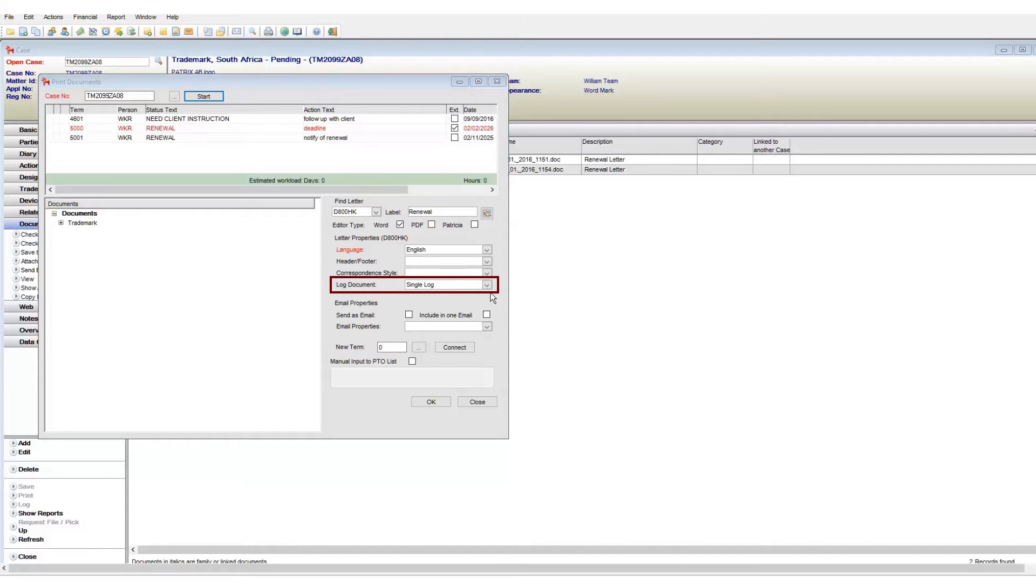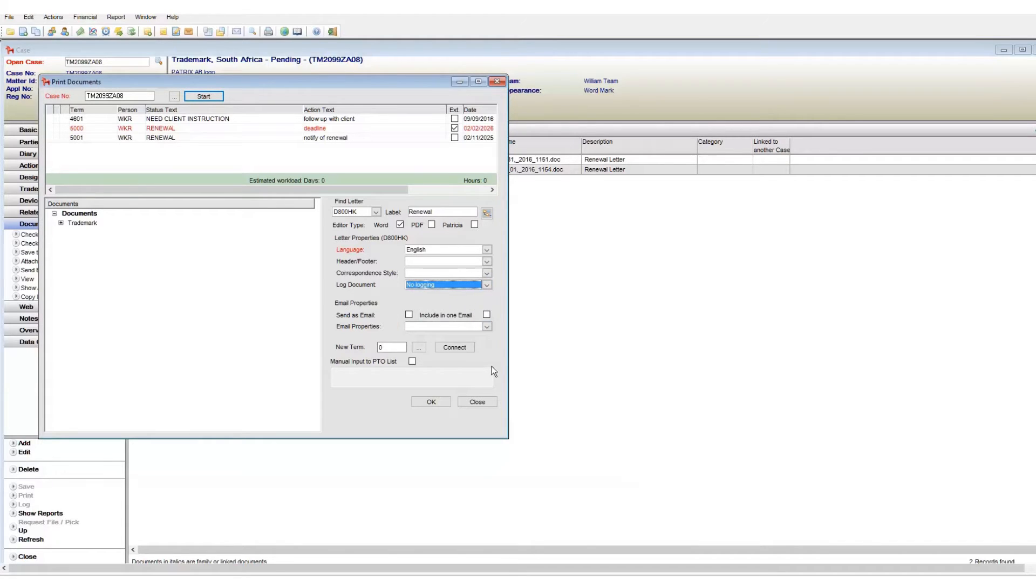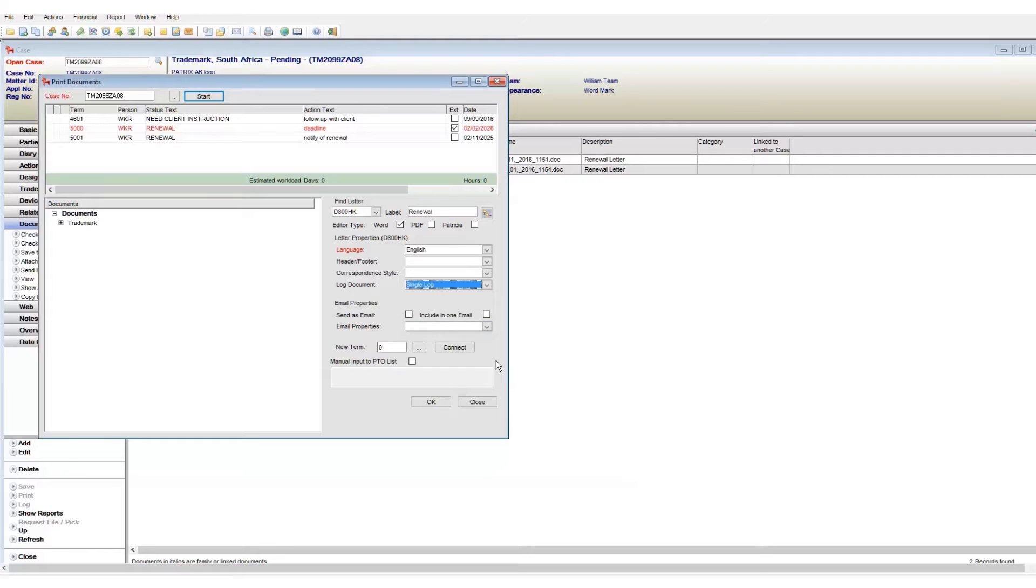The log document drop-down is quite important. This determines how and if this document is to be saved to your case. If you set this to no login, the document will be created but will not be saved to your case. The single log states that the document will be saved to the case and this is the default selection.